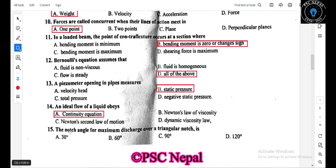The notch angle for maximum discharge over a triangular notch is 110 degrees.